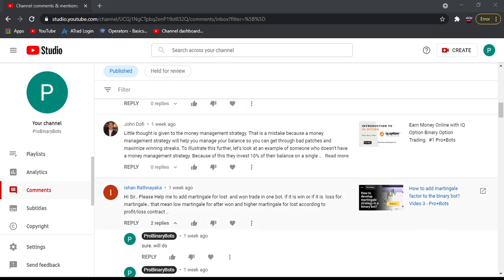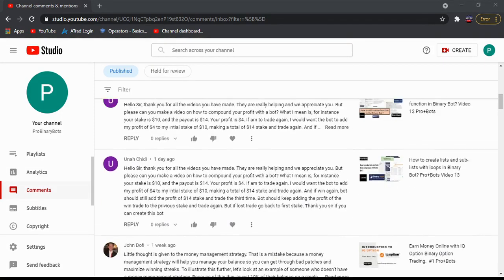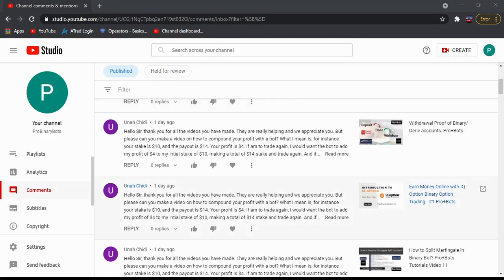This comment is also asking to develop a compounding bot - he's telling me to add martingale for losses and compounding for wins in one bot. That means martingale factor and at the same time compounding. I will do a video for both these comments.